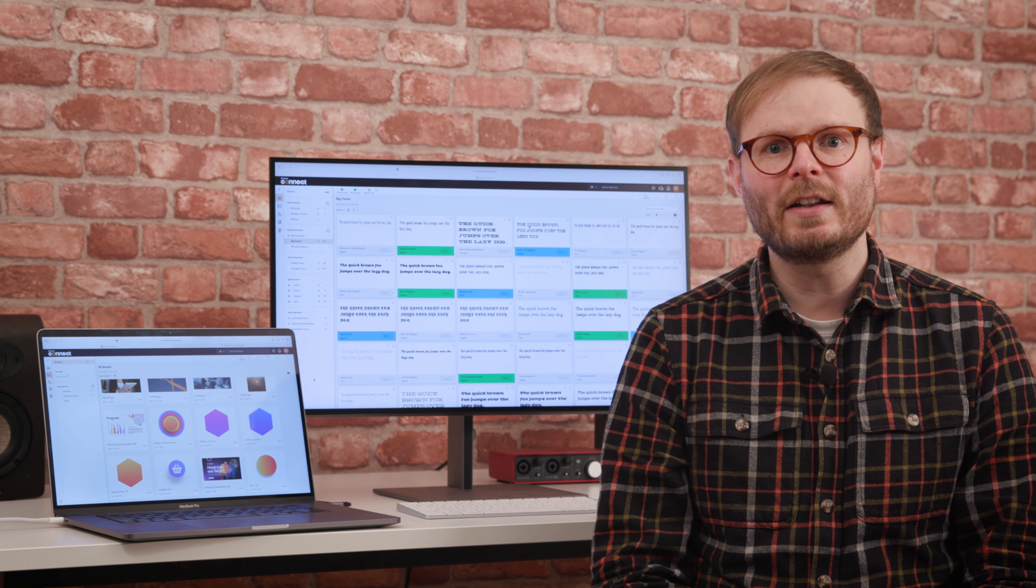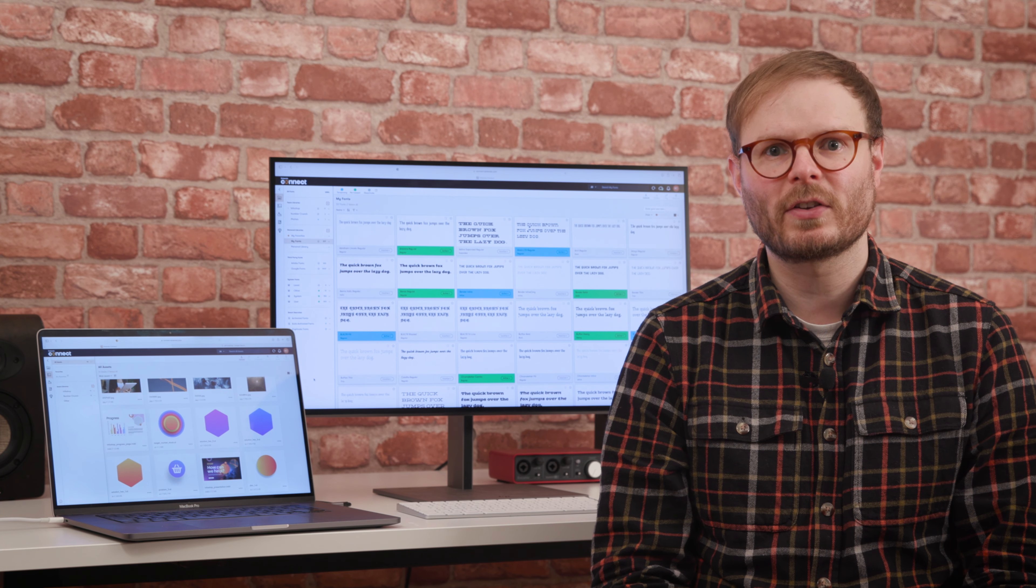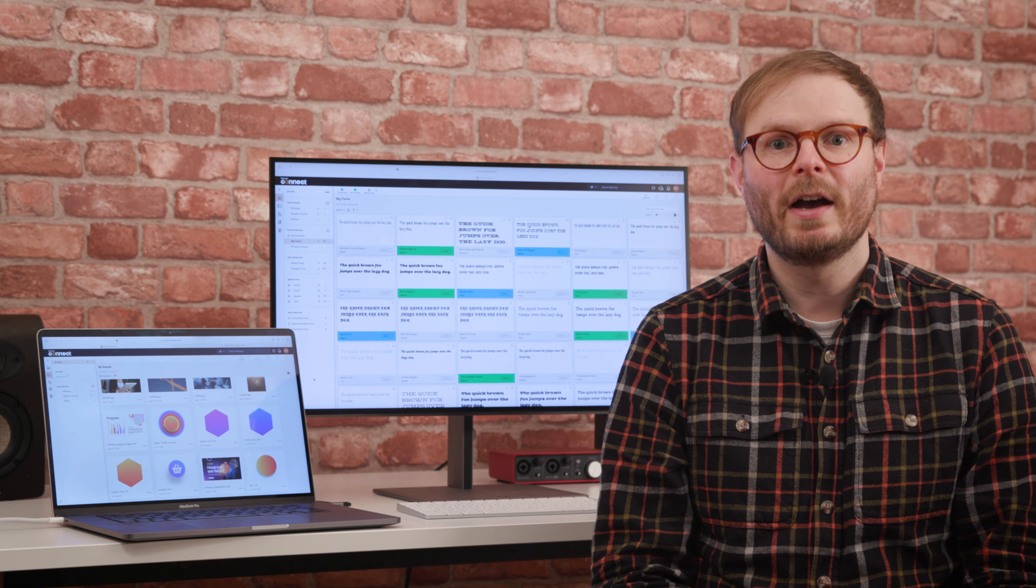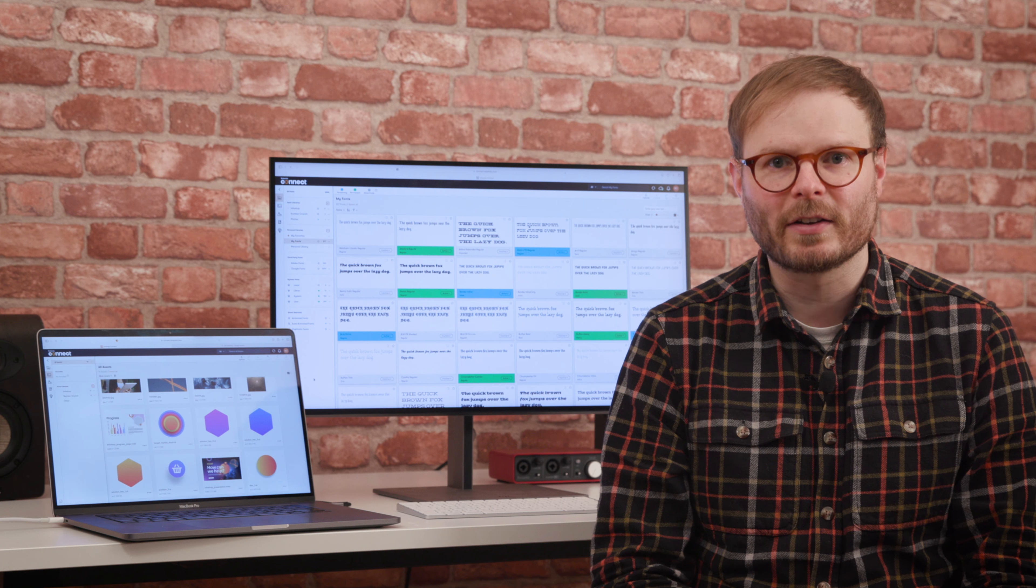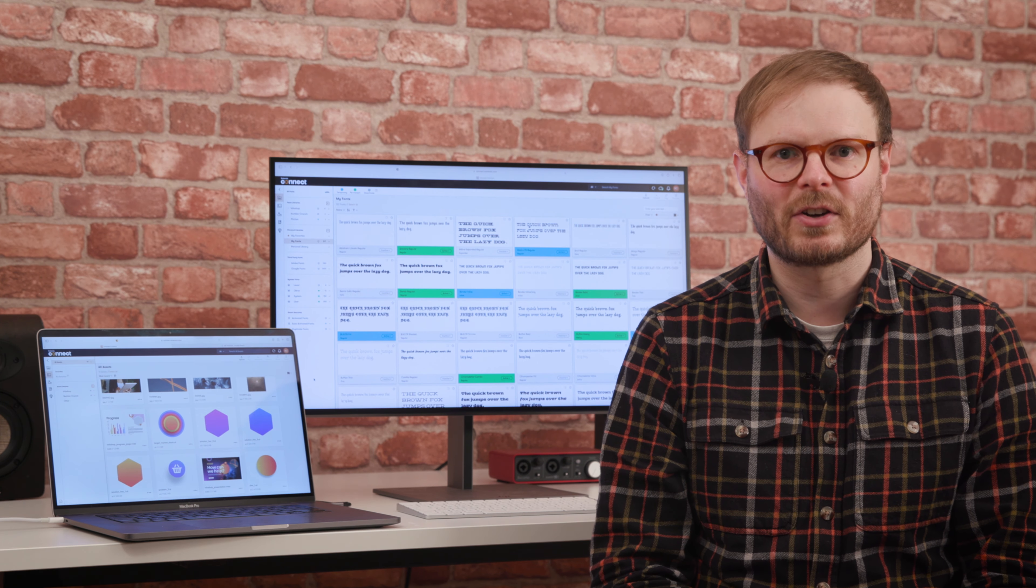So if Extensis Connect and Insight sounds like something that could smooth out your processes, save time and help ensure compliance, get in touch and we'll help you get started.